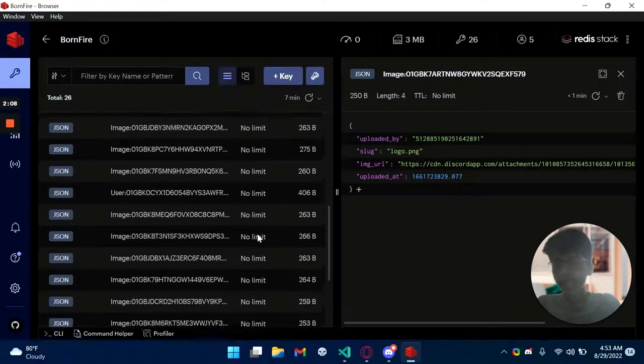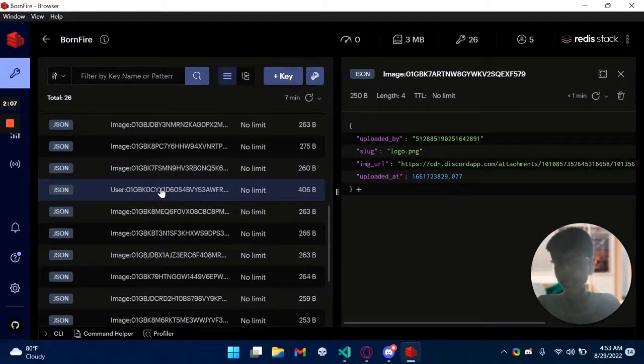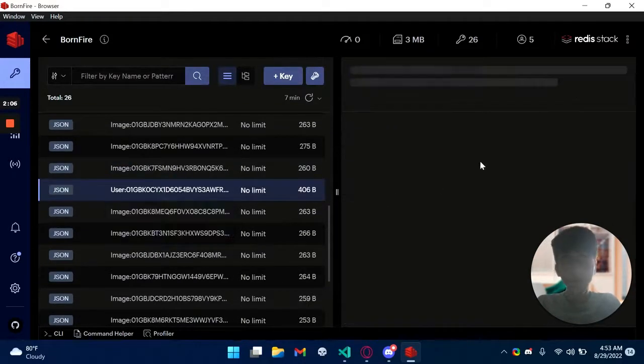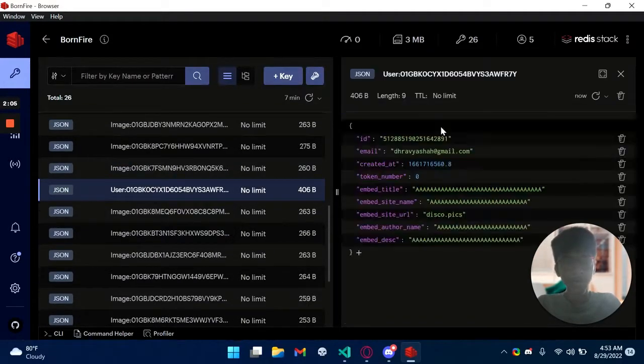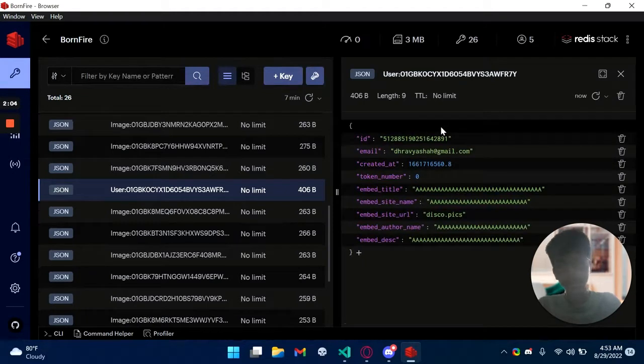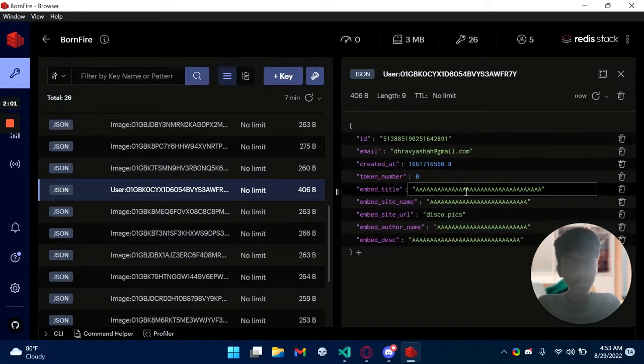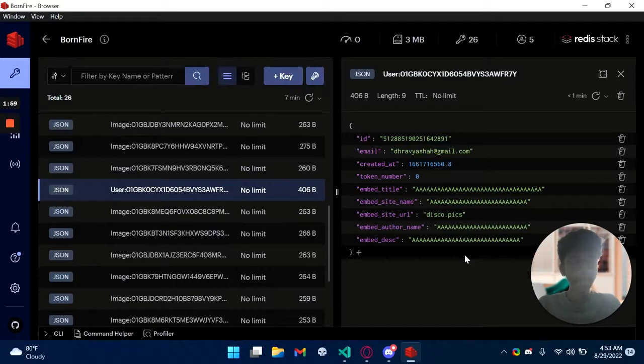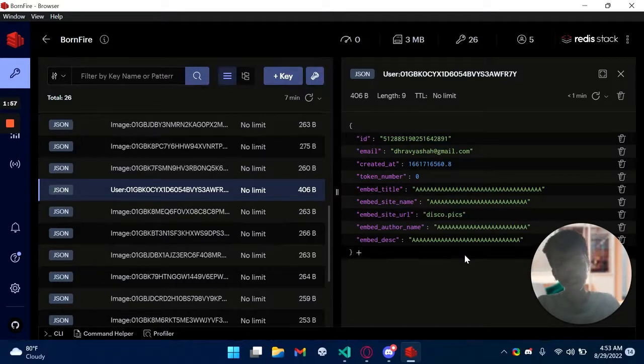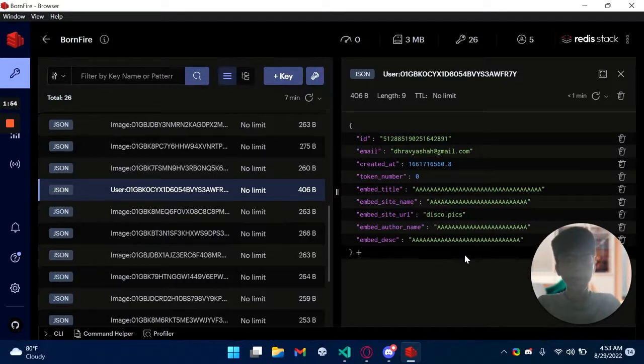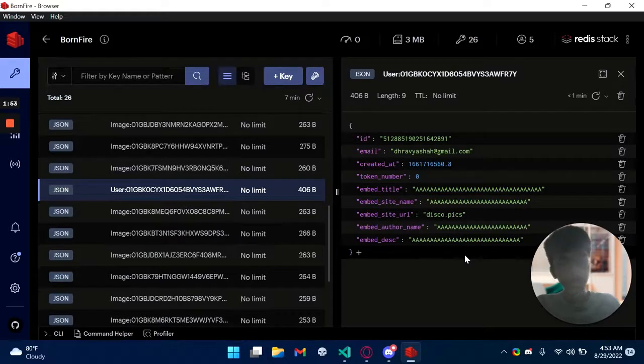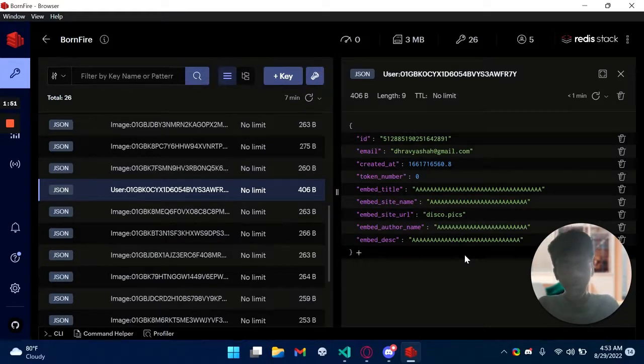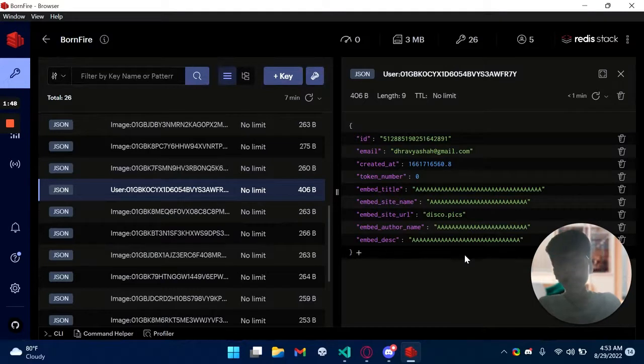Secondly the users are also stored in this manner. As you can see the embed title and everything, that's actually the thing stored using the embed builder. So as soon as someone changes the embed builder it will also change and all their images will have this embed.